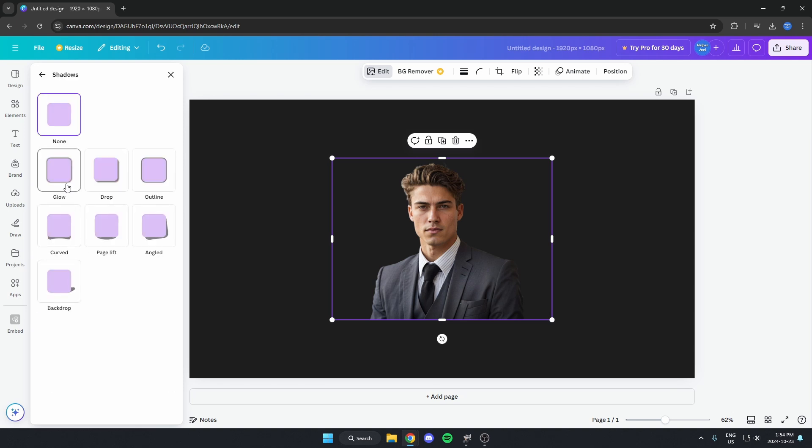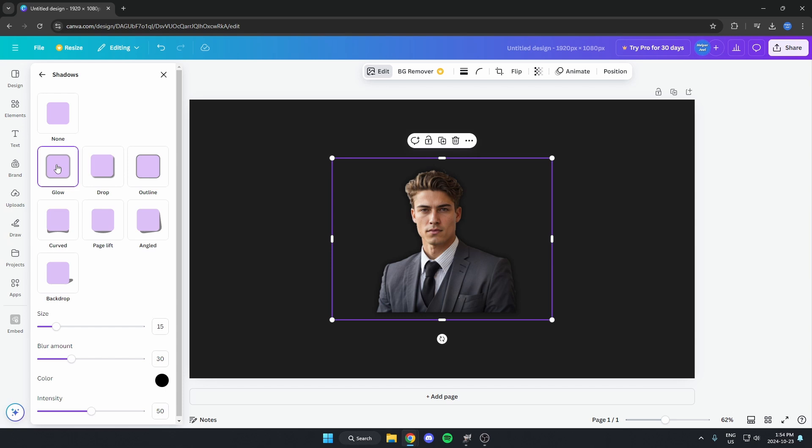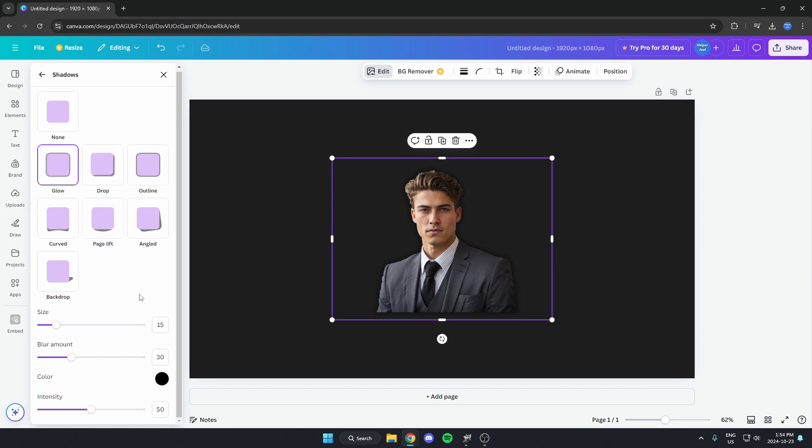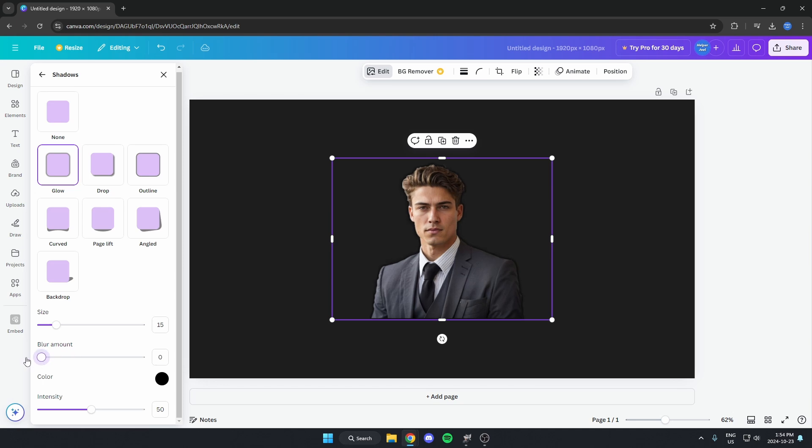You're going to select the glow shadow. Just like that. And you're going to come down here. You're going to adjust the blur amount down to zero and the intensity up to 100.